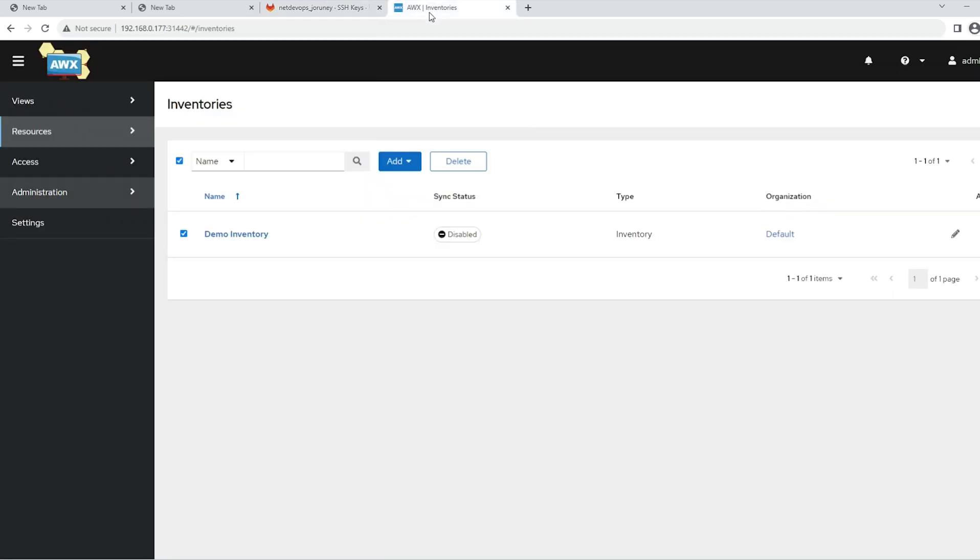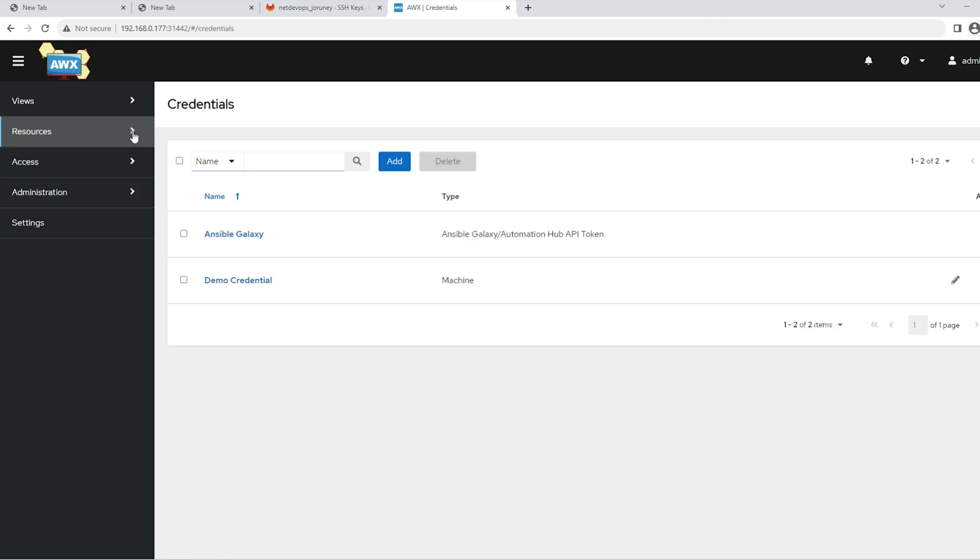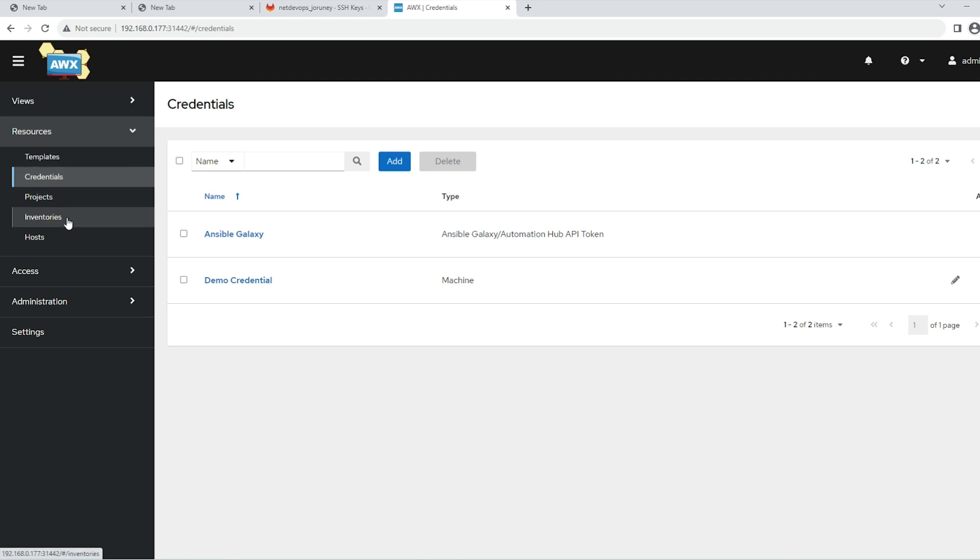Now let's switch to the AWX platform, which we have installed in our previous video on a K3s platform. Under the Resources section, you will see a lot of menus over here. What we focus on today is the credentials and projects.